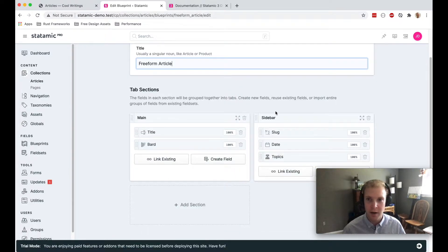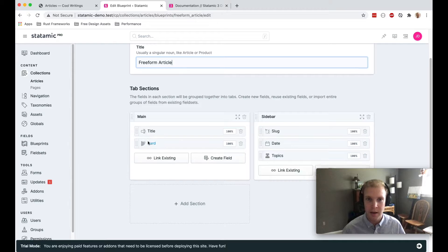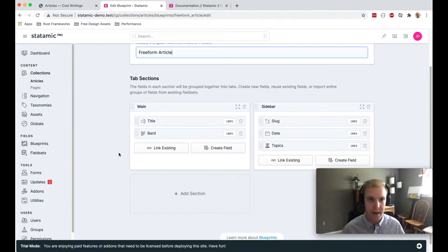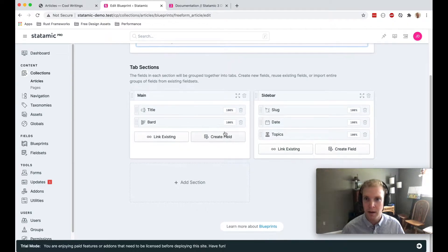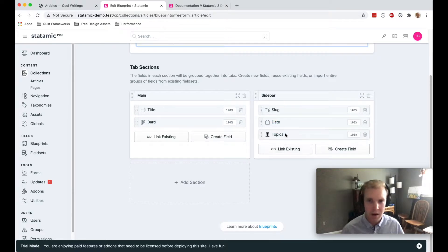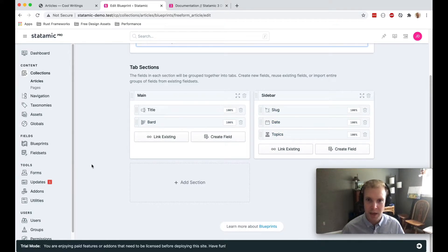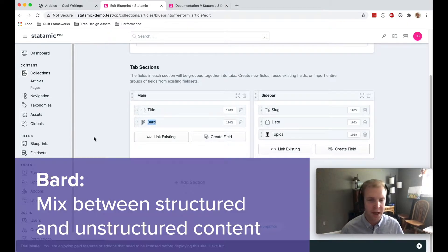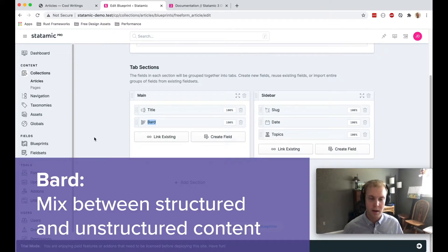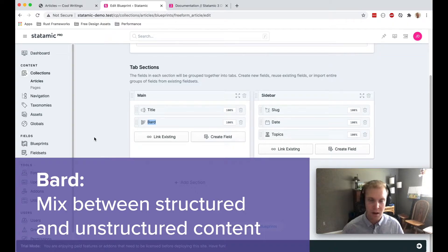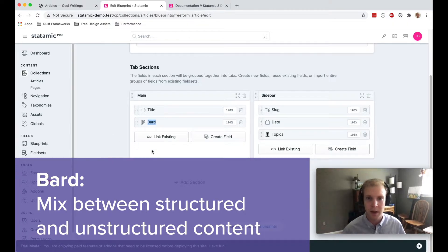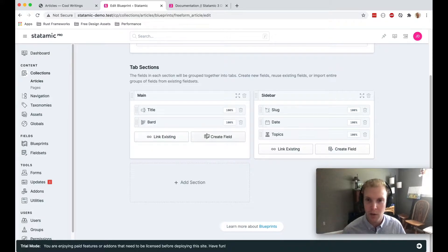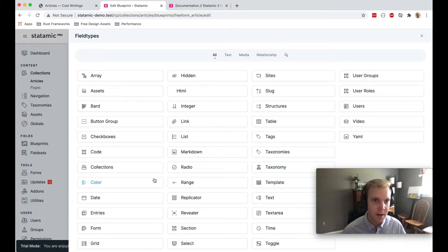You can see that there are already a few fields added to this content type. We have some fields in the sidebar including a date, maybe that's a published date. We have topics, a slug, title, and we have this interesting field type called a bard, which is kind of a mix between structured content and unstructured content. But we'll look at what that is a little bit later. For now, I'm just going to create a new field and we'll maybe create an author field.